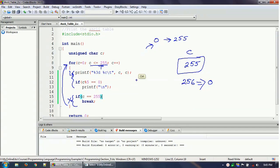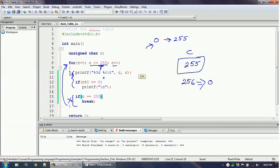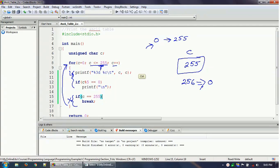So now, immediately this c plus plus is making this thing to zero. So that is why again this condition will be true and then it will continue the loop. So this loop will continue forever, for infinite time, because even though you are doing a c plus plus and when c is 255, c plus plus making it 256, but internally it is converting to 0. So the value of c becomes 0.